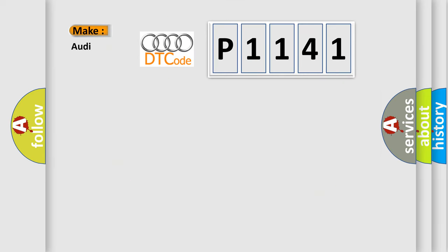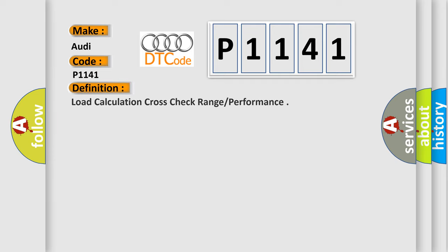So, what does the diagnostic trouble code P1141 interpret specifically for Audi car manufacturers?